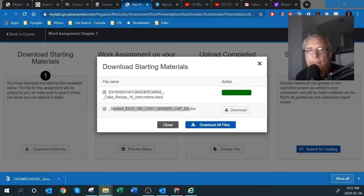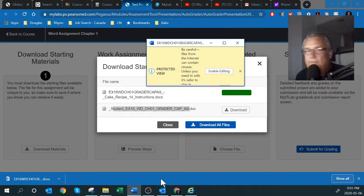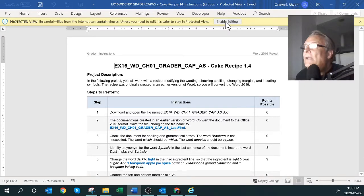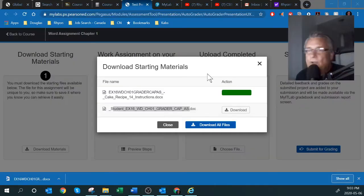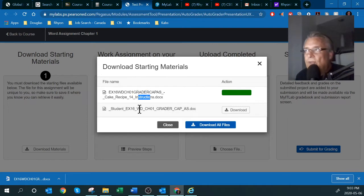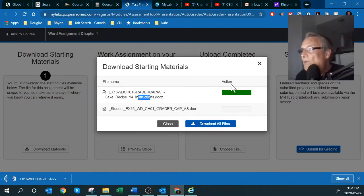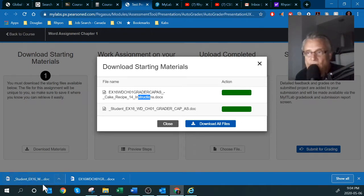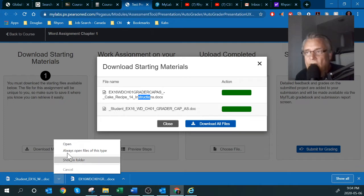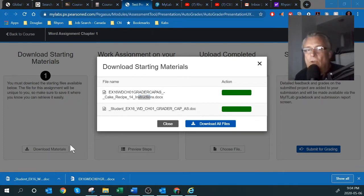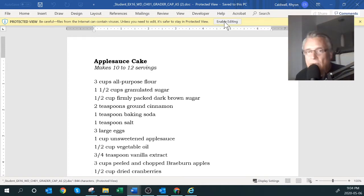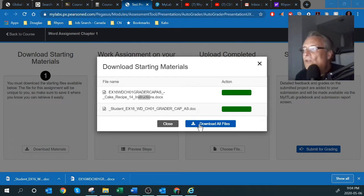I'll double-click to open the instructions file in Word. Don't forget to click 'Enable Editing' in the yellow band at the top. That's the first part — downloading the instructions. Now the second part is getting the actual working file. I'll download it and open it directly, and again click 'Enable Editing.' So we've now got two documents: the instructions and the working file.